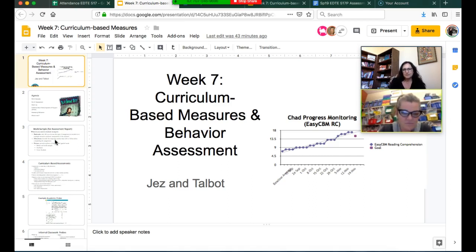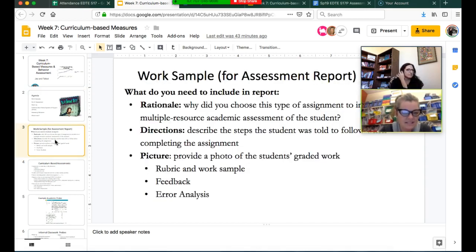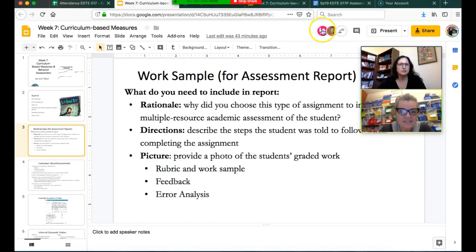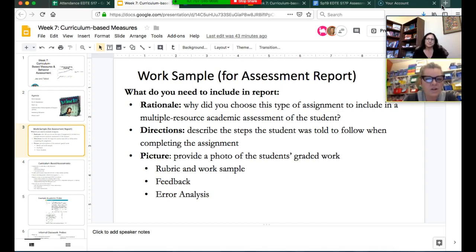This week we were talking about curriculum-based measures in class. We talked about work samples and the Woodcock-Johnson 4 assessments. First we'll go over work samples. You need to include one work sample in your case study report, and you need to tell us why you chose that type of assignment or that sample to include.